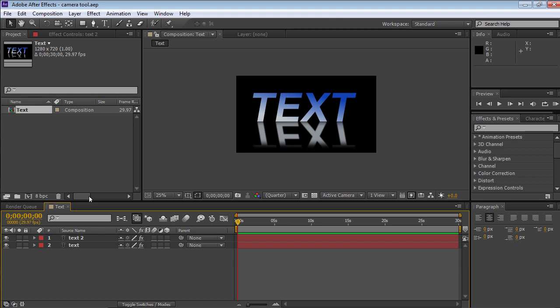Click on the empty boxes under the 3D layer icon in the layers palette to enable 3D mode for the composition layers.